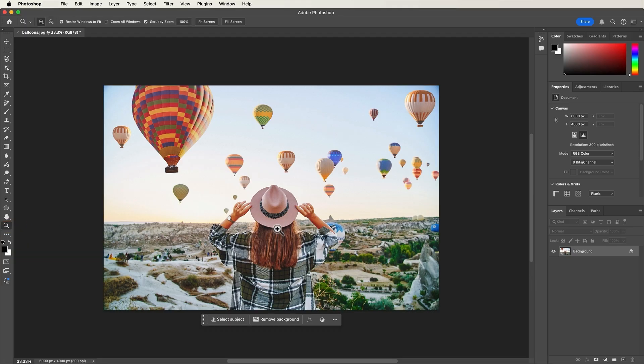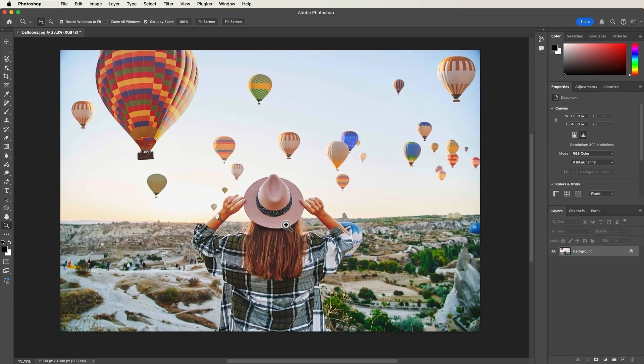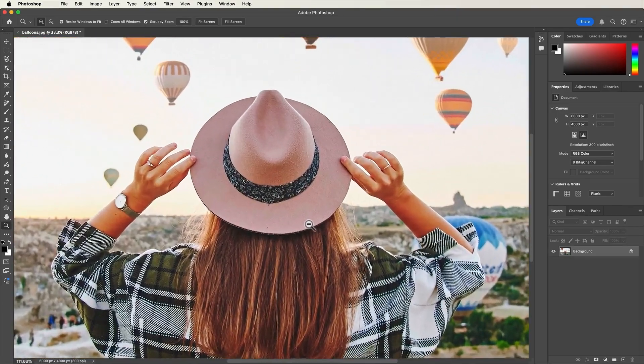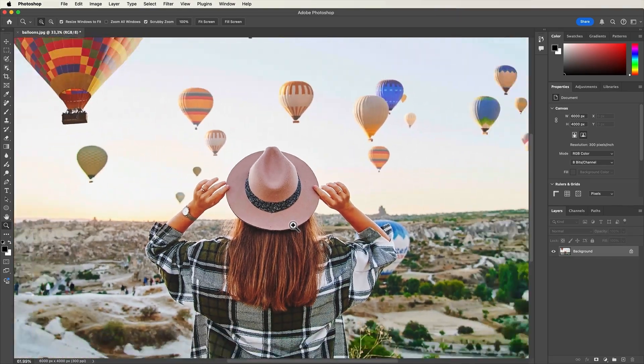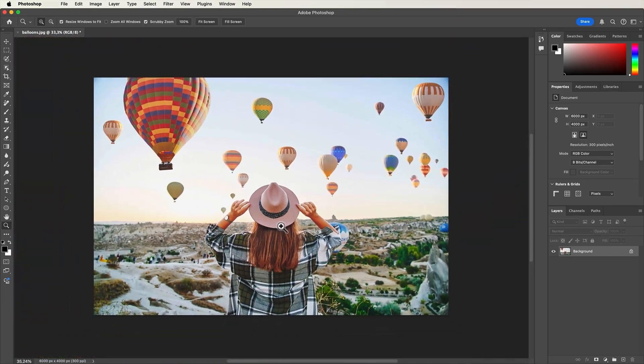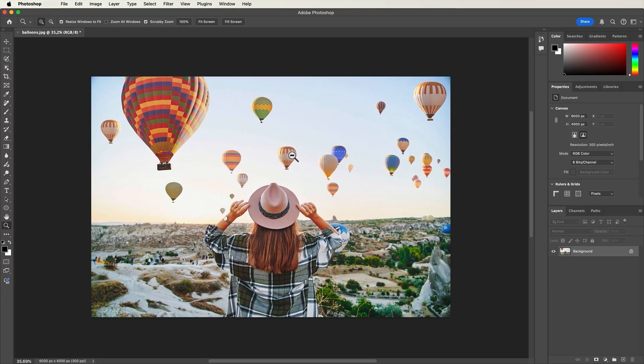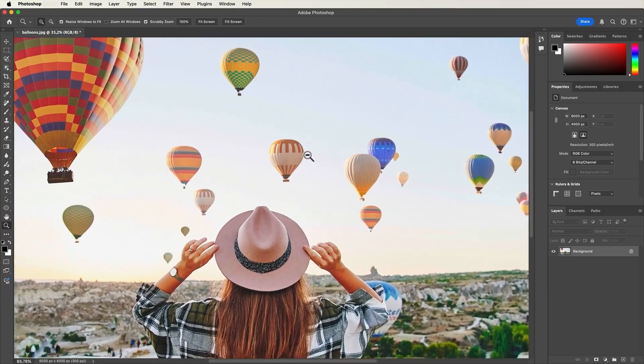Position the zoom tool on the area where you want to zoom in, for example on this girl, and then click and immediately drag to the right to zoom in or drag to the left to zoom out. Let's now click and drag to the right to zoom in again on this hot air balloon.